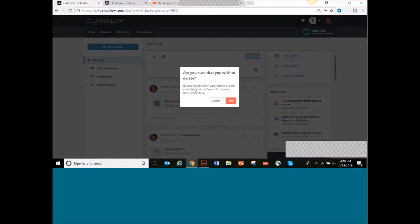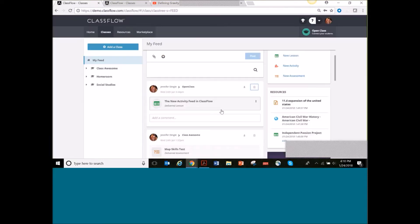I also see a little icon here — this means it is only shared with me. You'll see in a bit what happens when I share it with my class. You can also at any time delete anything that's in there. If something was in anyone else's feed and you delete it, it would get removed from their feed as well. So if you share something with students and then delete it, they would not have access to it anymore unless they save it to their resources.